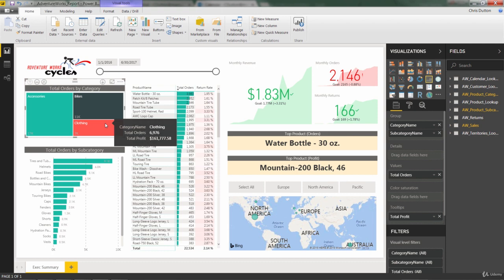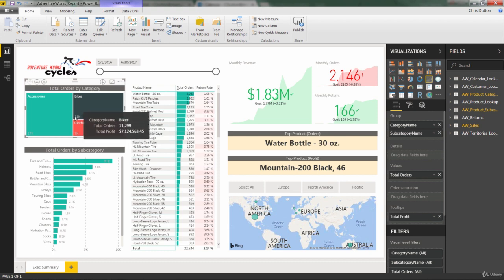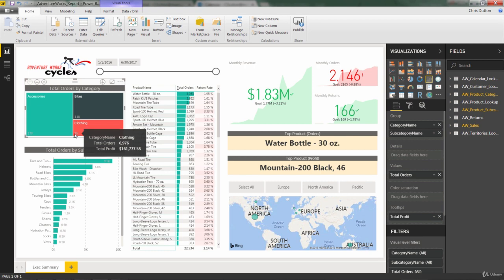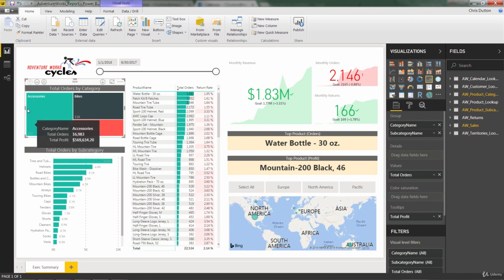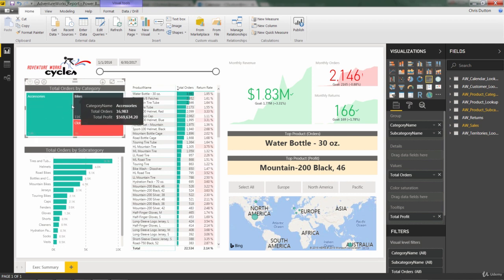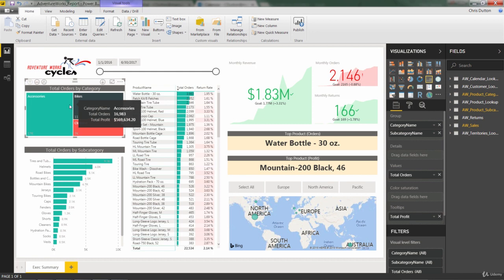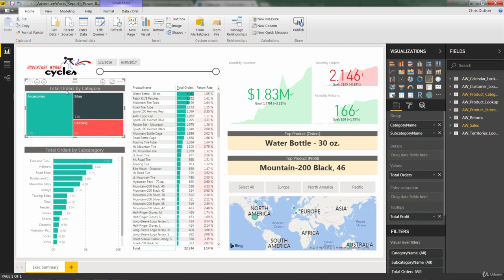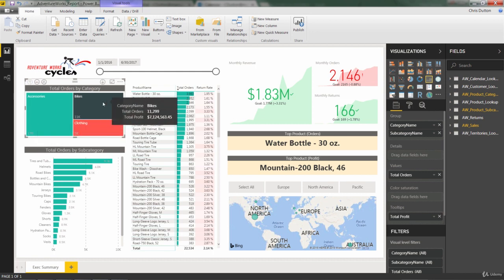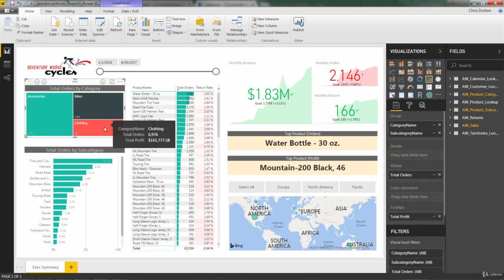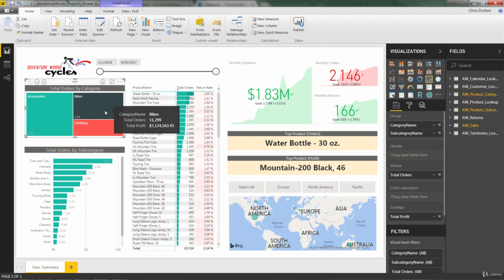So without even looking at the data labels themselves, you can get a very clear, very quick picture of relative volume and proportion here. You can see that accessories drove the largest order share, followed by bikes, followed by clothing, by simply comparing the size of the rectangles that they make up.